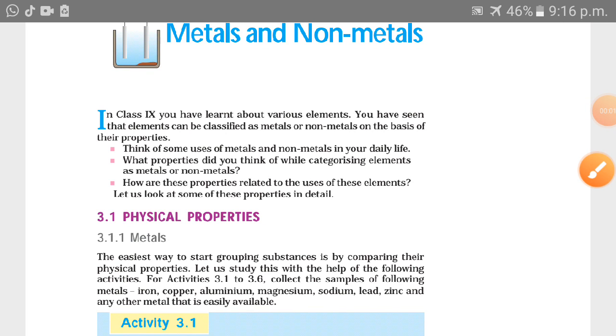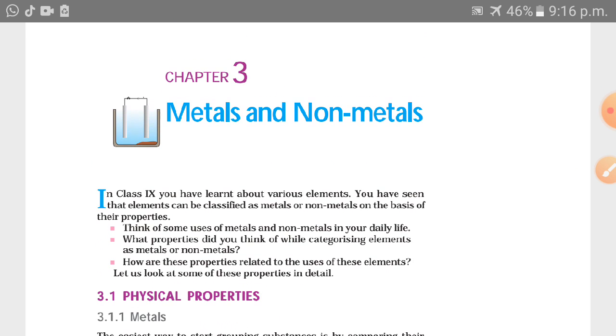Welcome friends to my YouTube channel Easy Chemistry. My name is Dr. Sandeep Sharma and today we are going to study Chapter 3: Metals and Non-Metals.